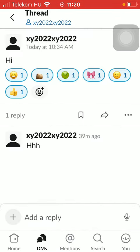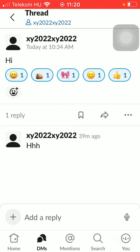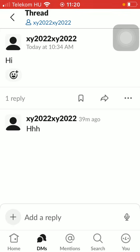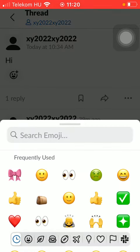If you want to delete any of these, all you have to do is simply click on the relevant emoji, therefore deleting it. That's pretty much it for this video guys. See you in the next one, bye bye!